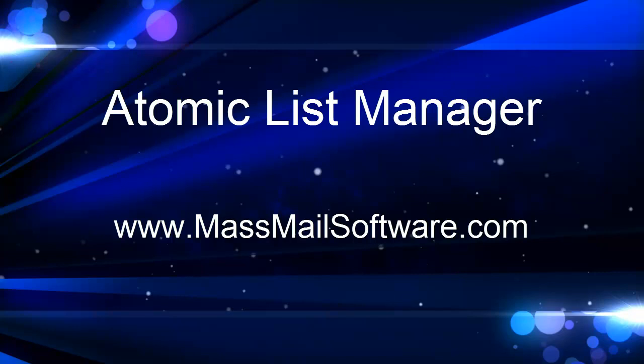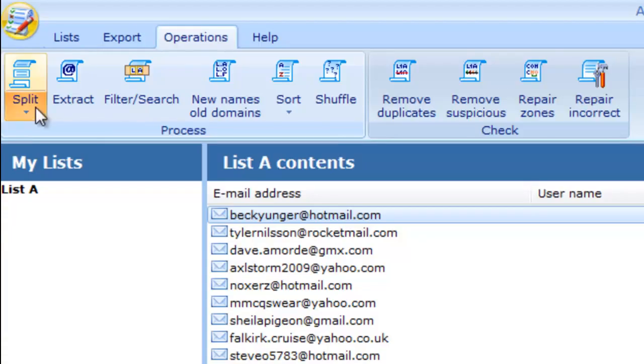Atomic List Manager is used for various operations on mailing lists. Merging and splitting lists, removing duplicates, filtering, and a lot of other things can be done with this software.